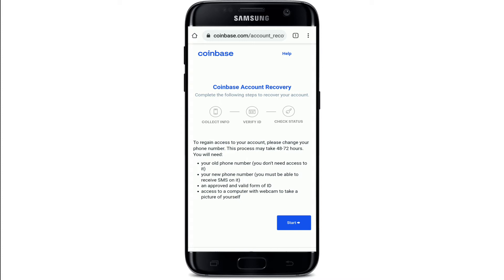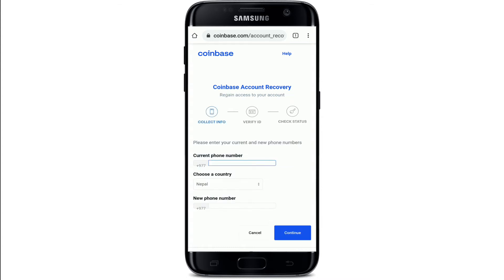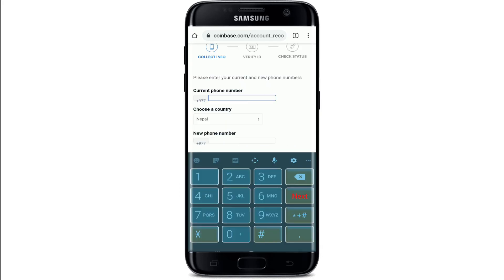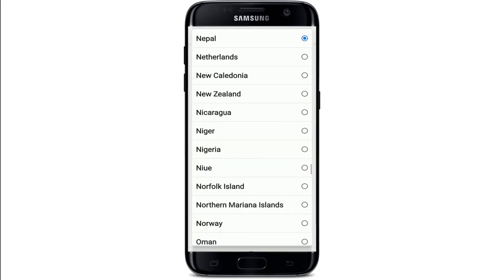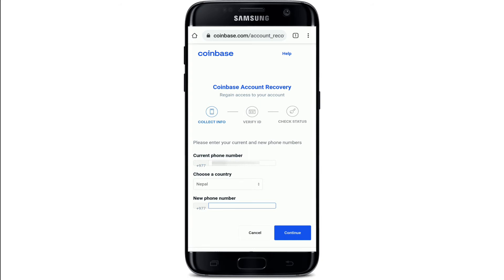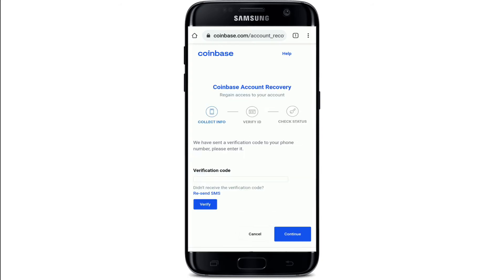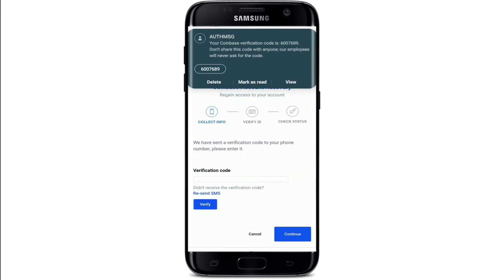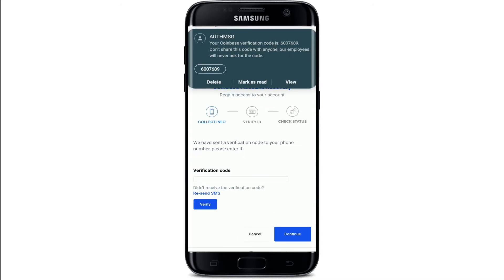Tap 'Start' to move on to the next step. Now enter your current phone number into the text box where it says 'Current phone number.' Choose your country from the drop-down and type in the new phone number that you're trying to update to. Then tap 'Continue.'